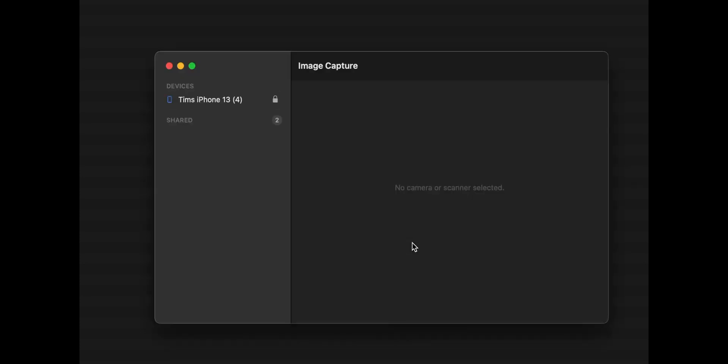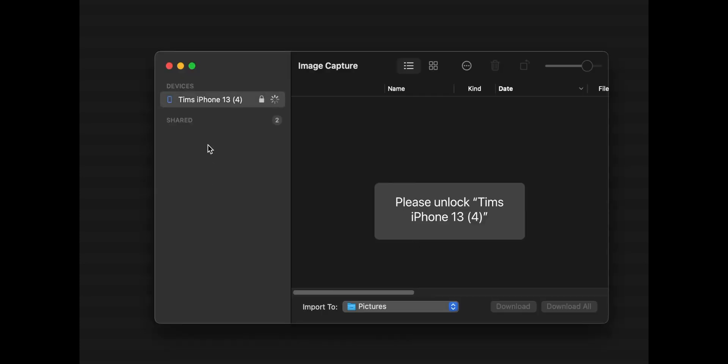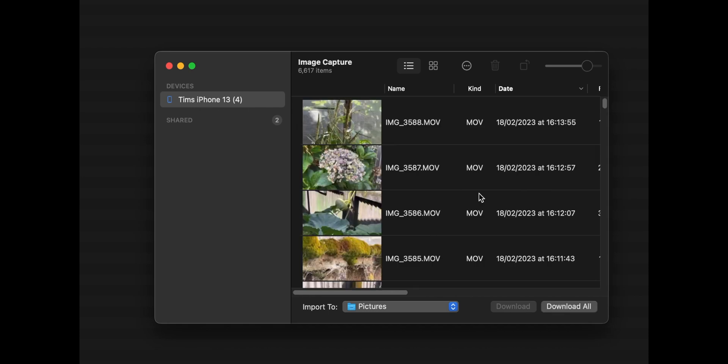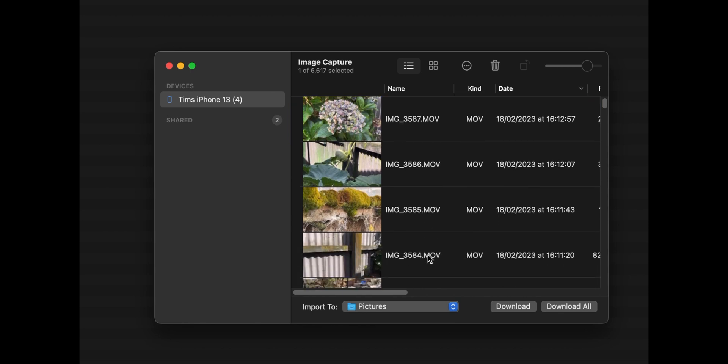Next, select your phone from the Devices section on the left-hand side of the Image Capture window. You'll now see a list of all the photos and videos on your iPhone. It's only showing you the videos and photos that are actually on your phone — if you've got things that are up on iCloud, it won't show those here. Only the videos and photos that are actually present and resident on your phone.